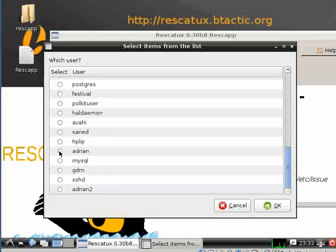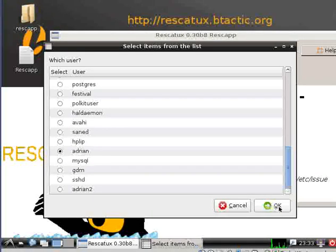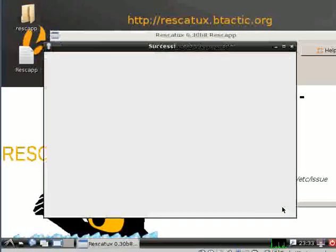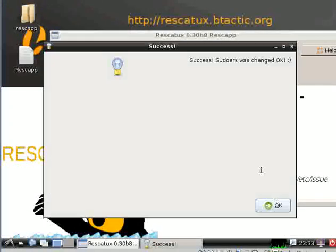It may be Adrian in my case. Click on OK, and that's it - Rescatux has generated a sudoers file.